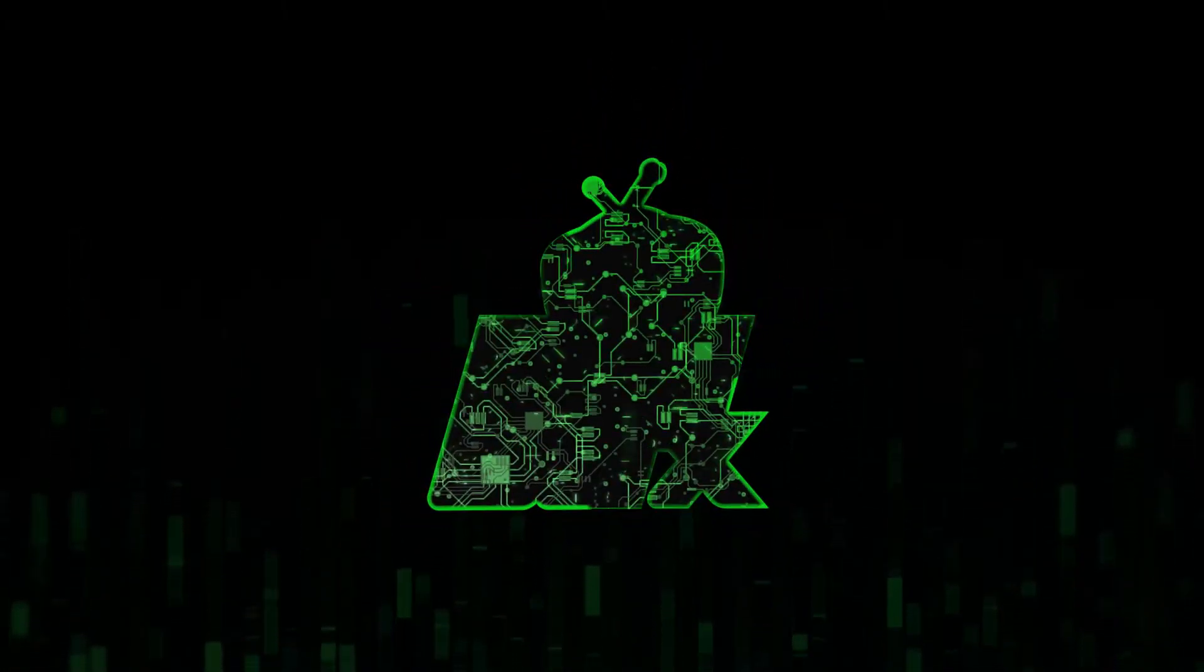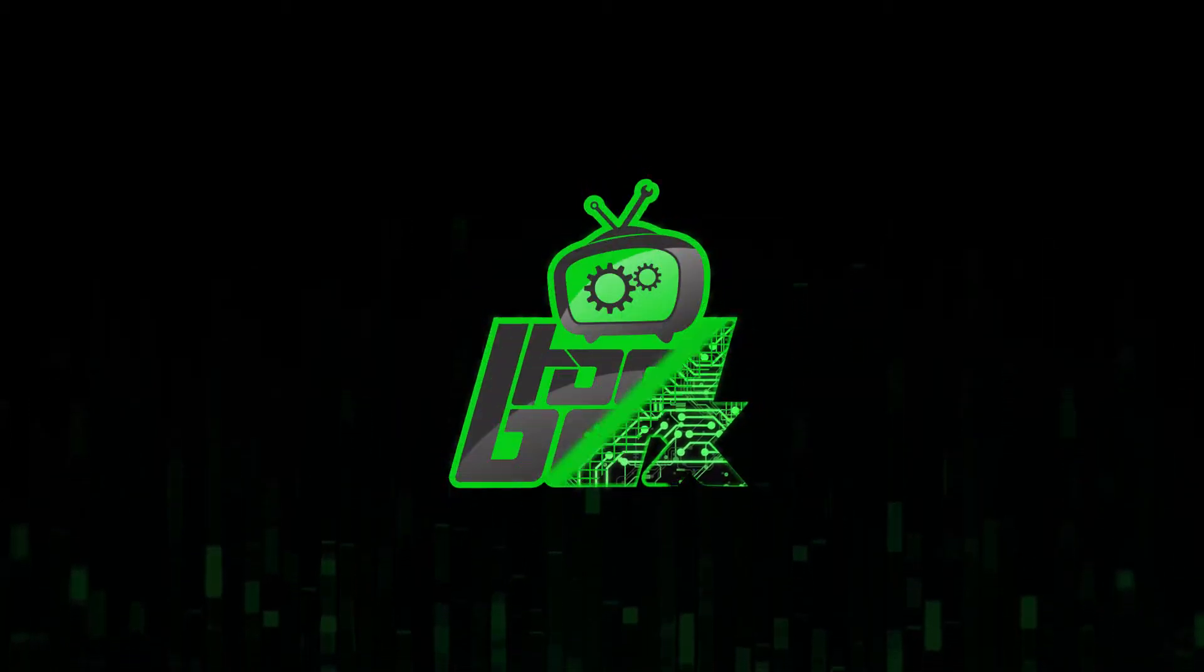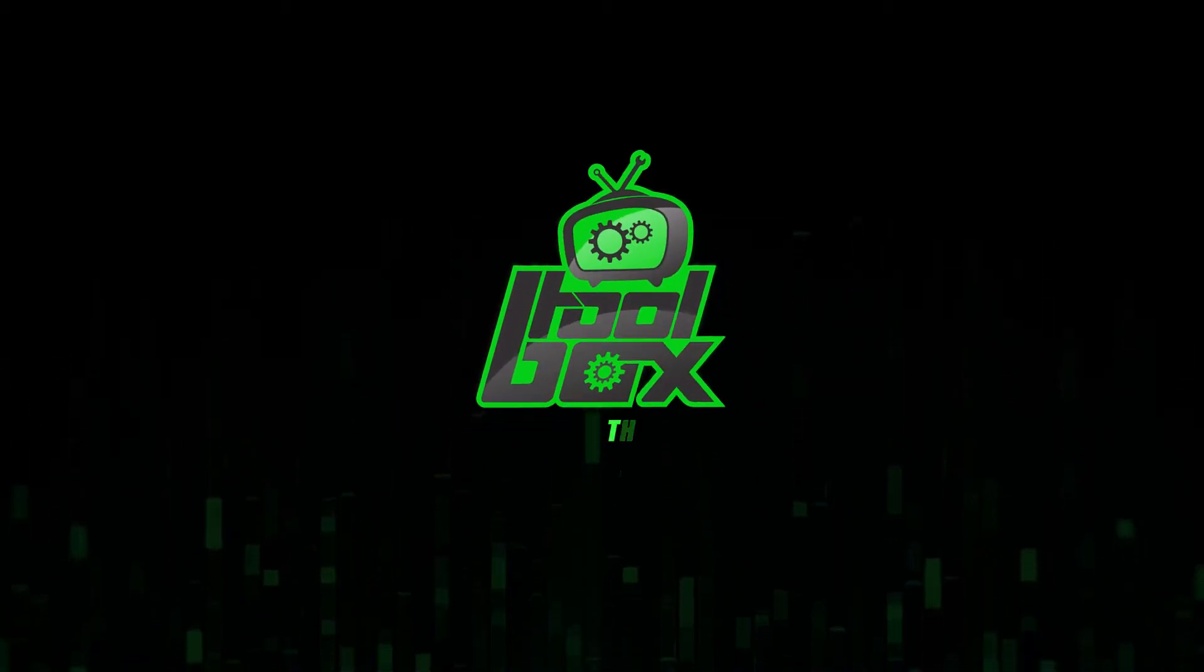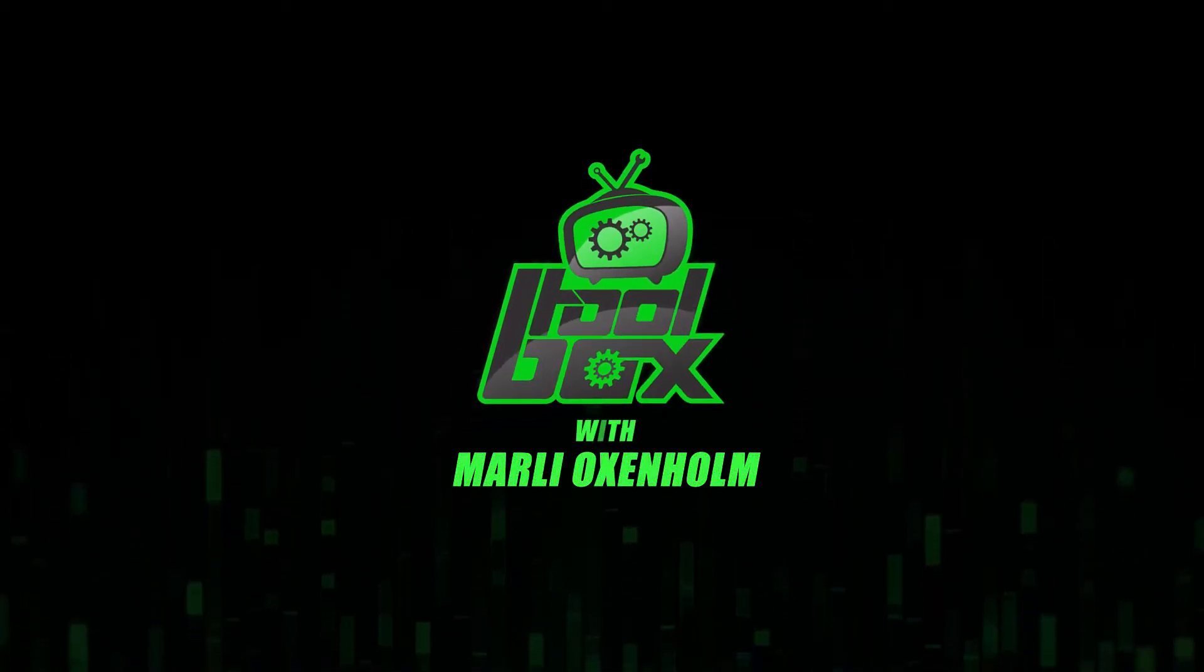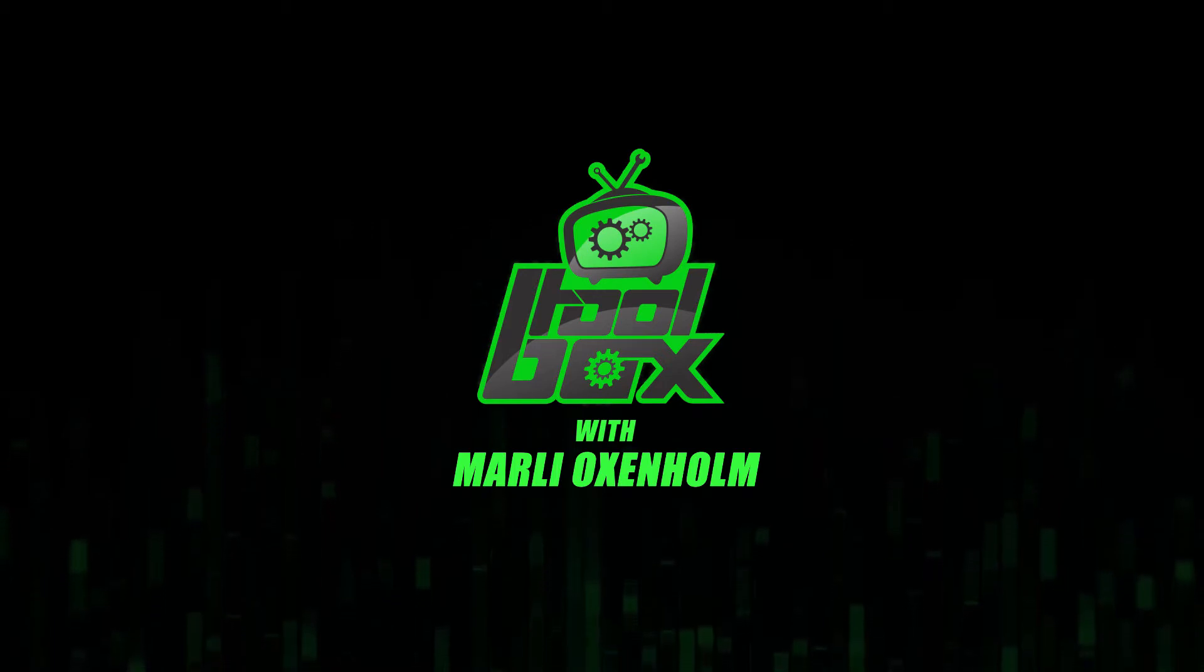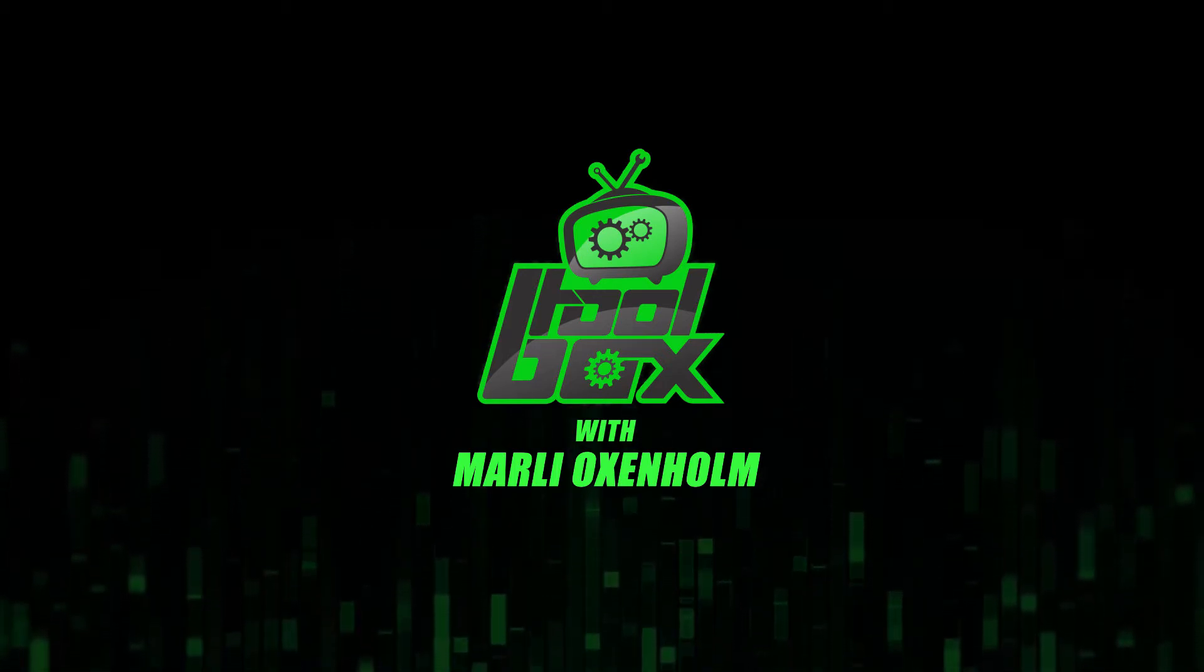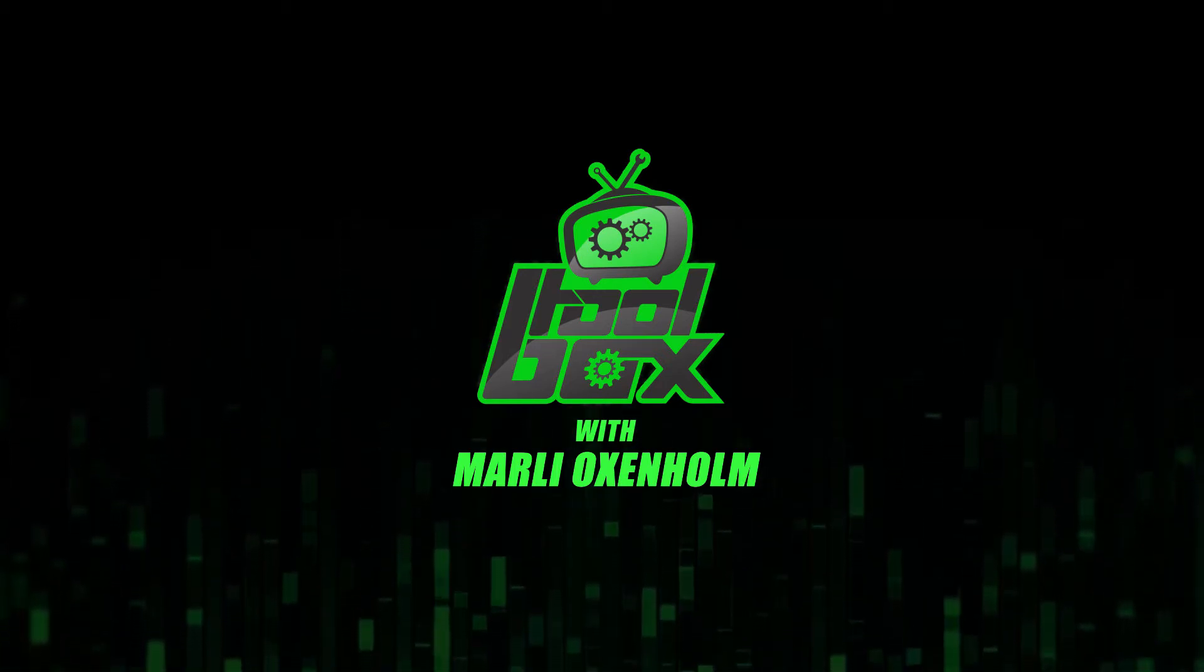I'm Marlee Oxenholme from Pentester Academy TV and welcome to our show, The Toolbox, where we showcase the latest and greatest software tools so you can use them to better your security.